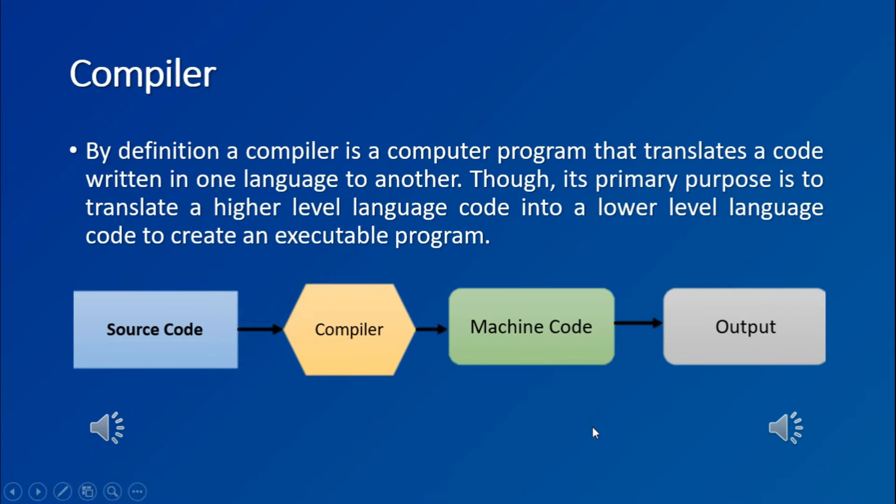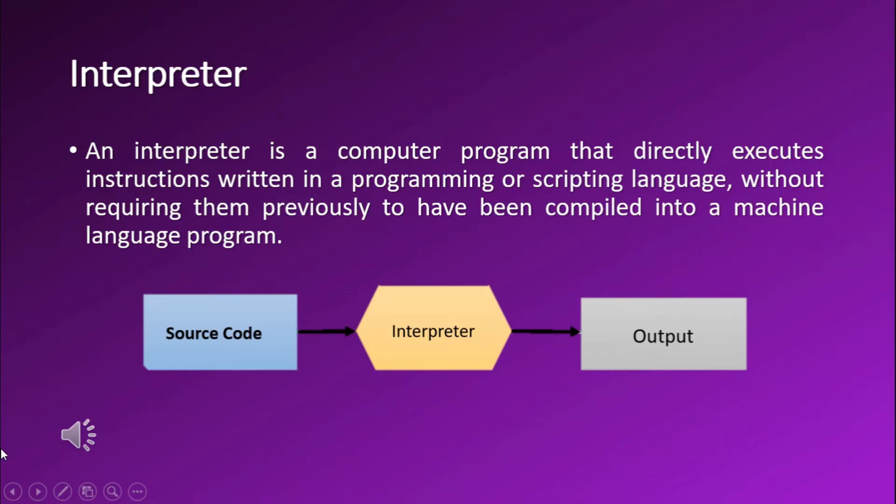The compiler takes the source code as an input and then translates it into the machine code, which can be executed by the computer directly.